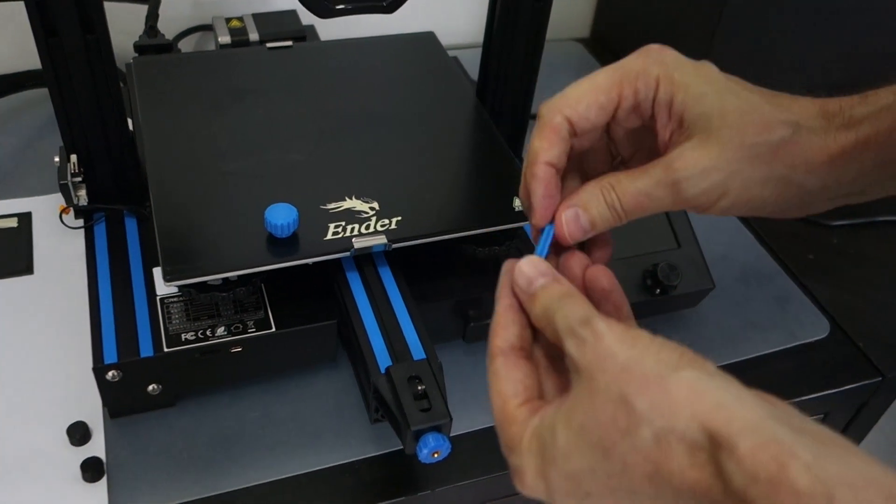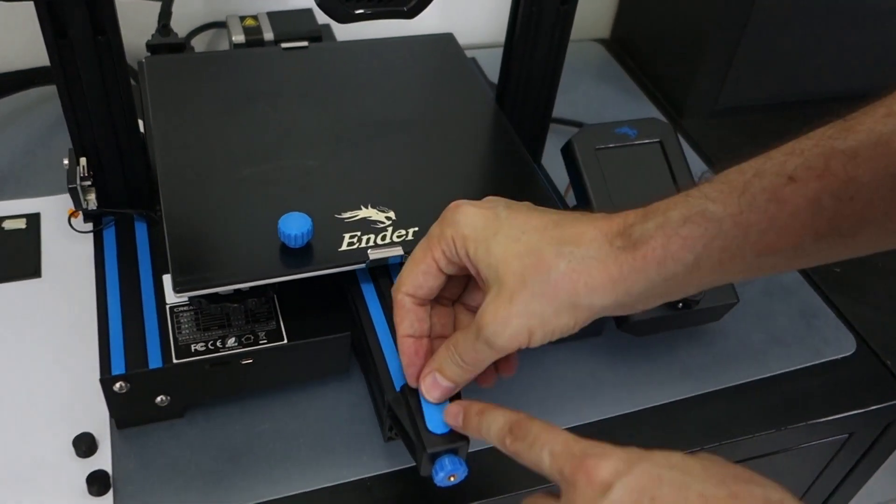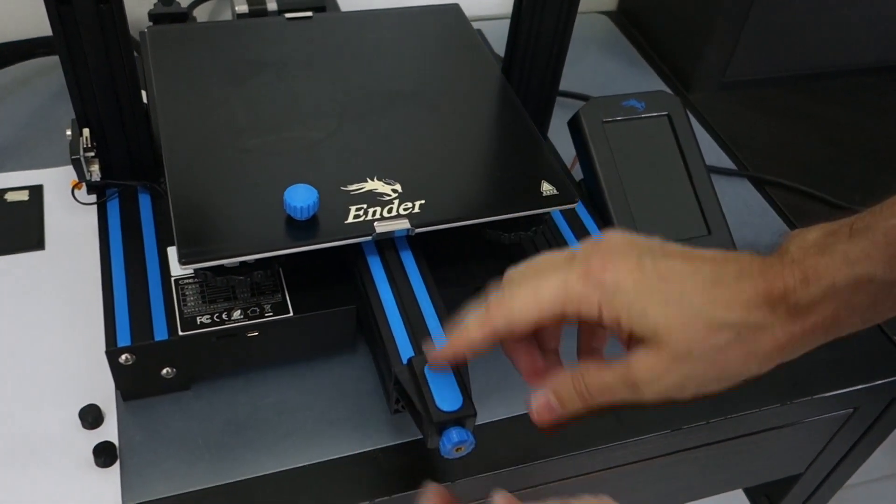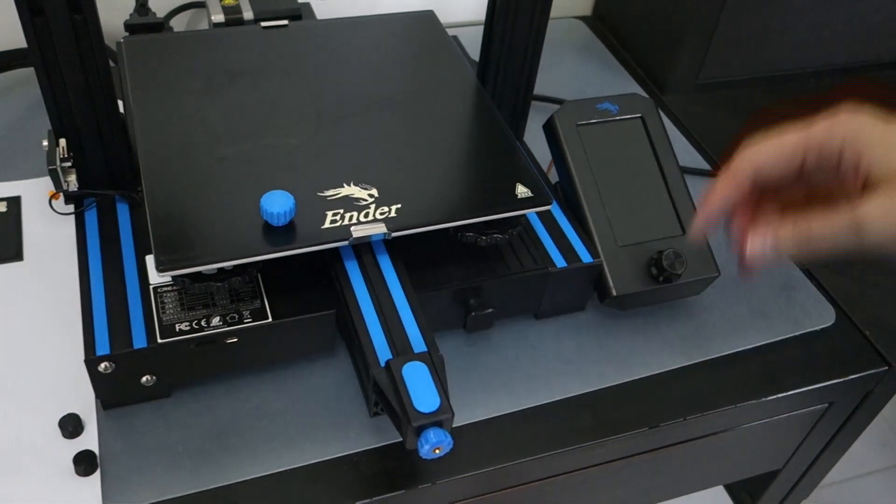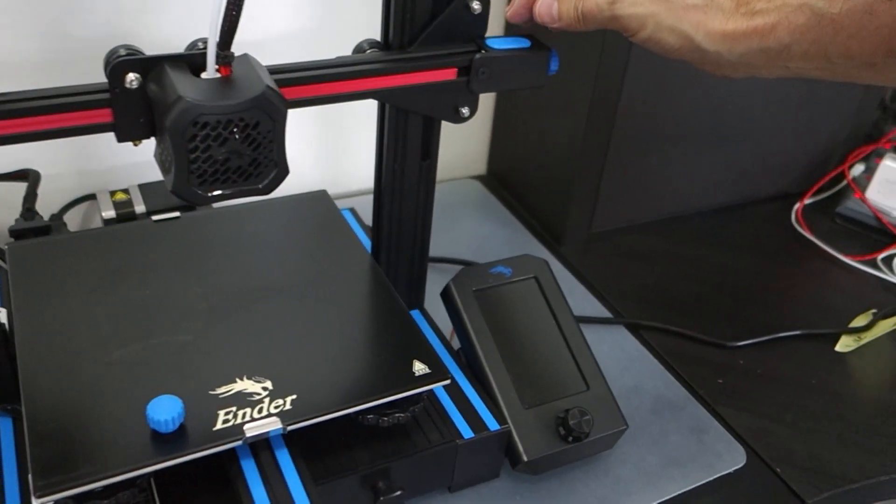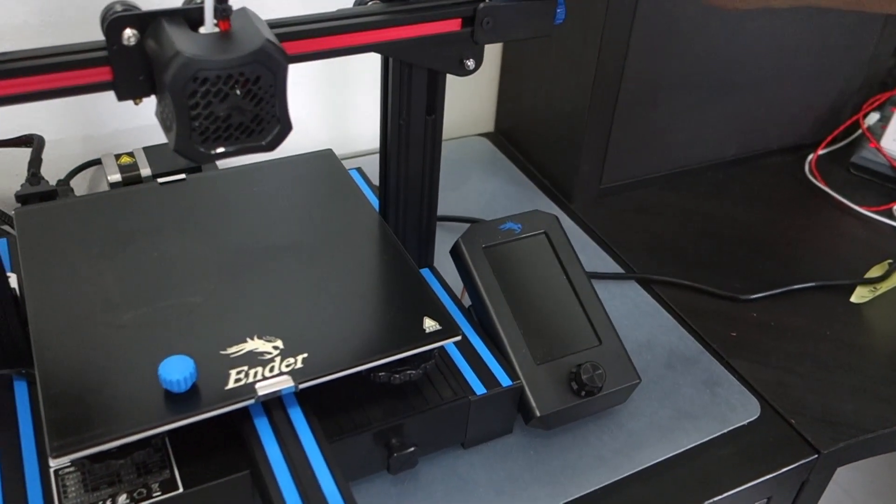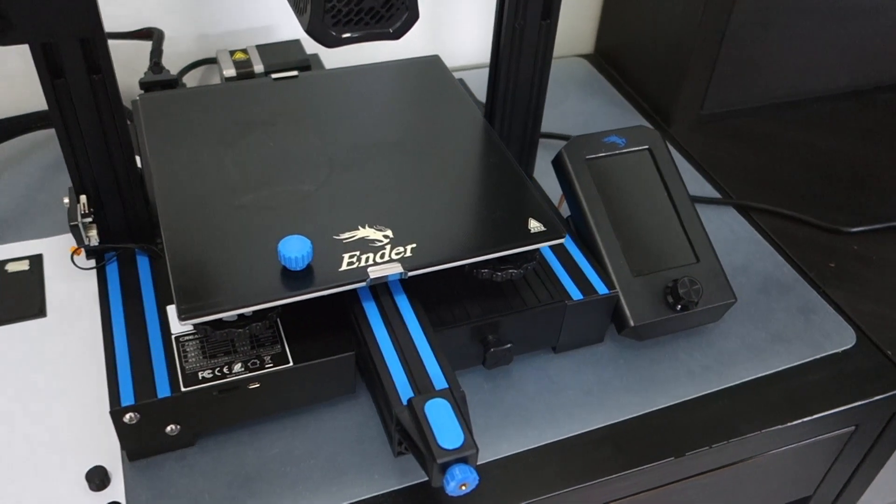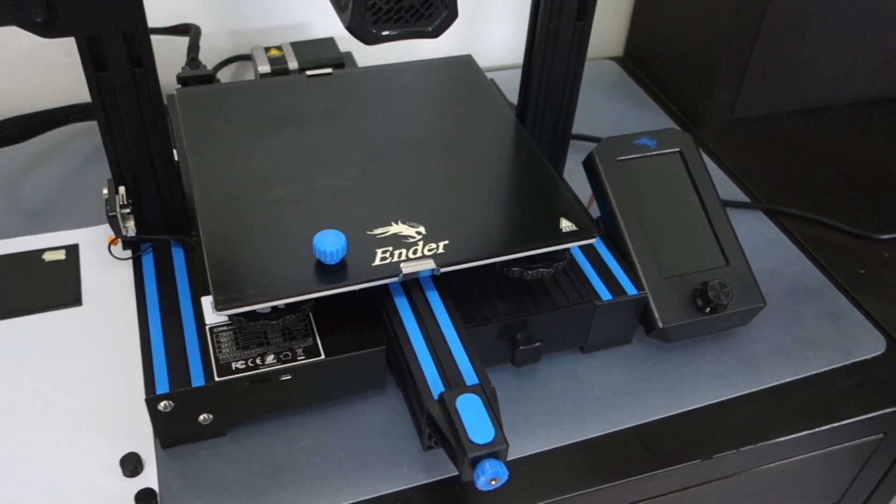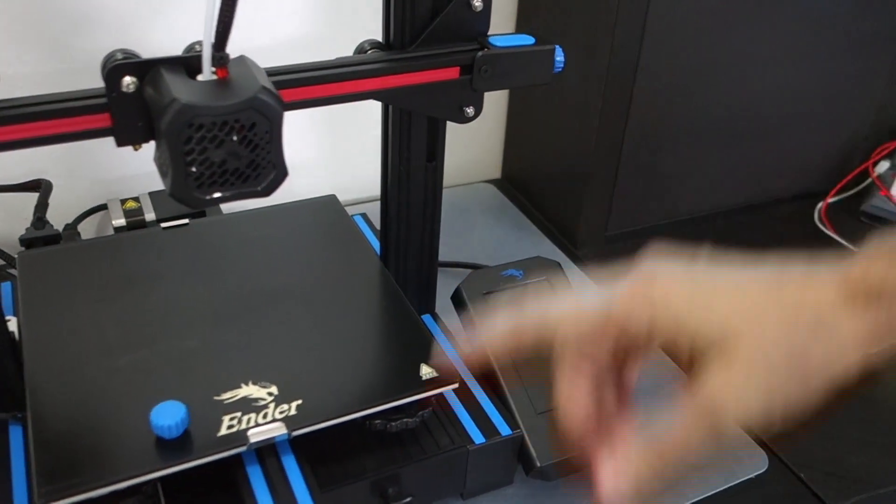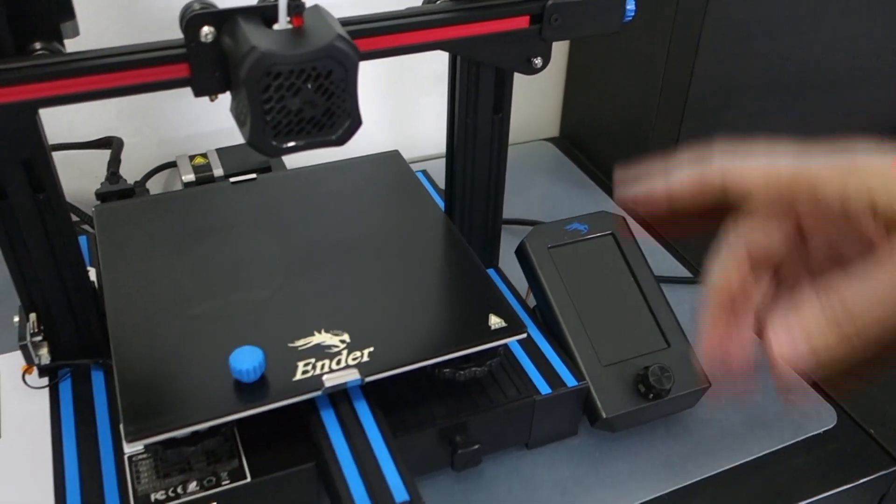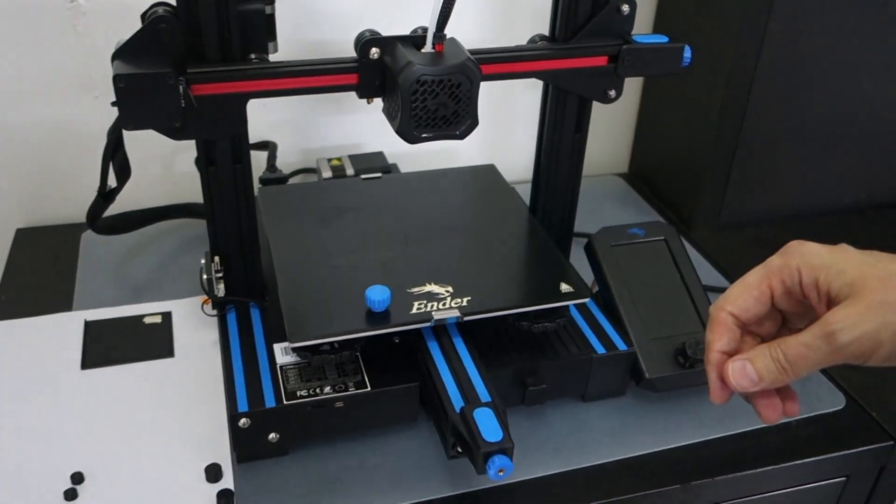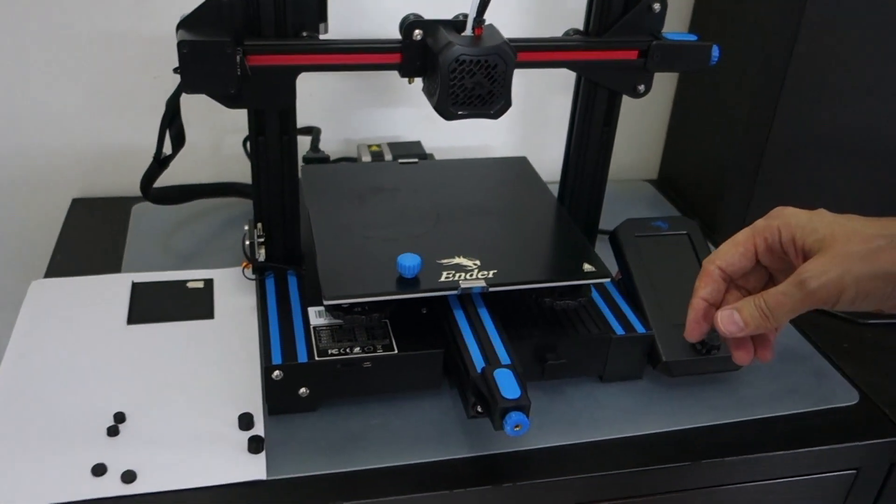And then it kind of fits in nice and tight. Again, it just keeps from any dust or anything building up in there, any debris falling in. And again, with the blue it looks nice, it complements the colors nicely.